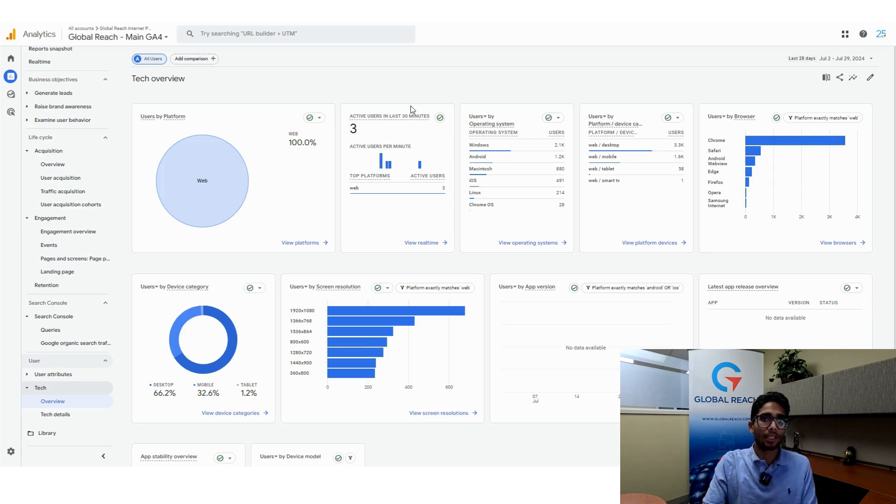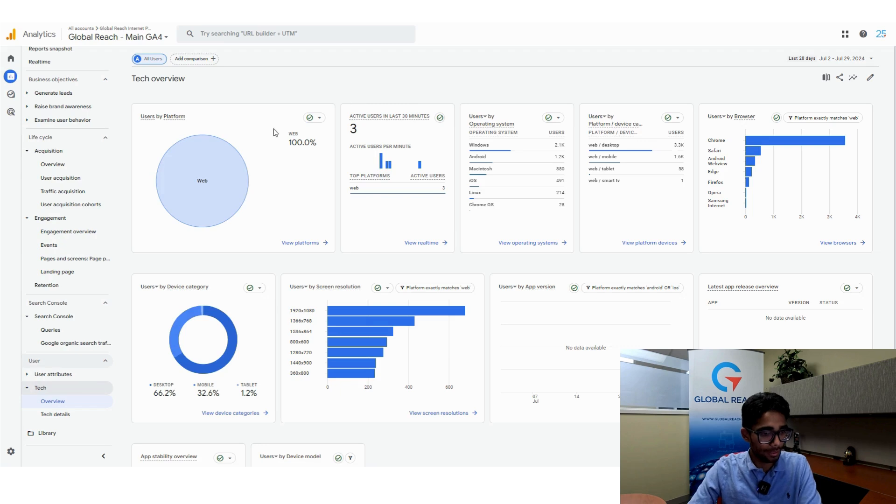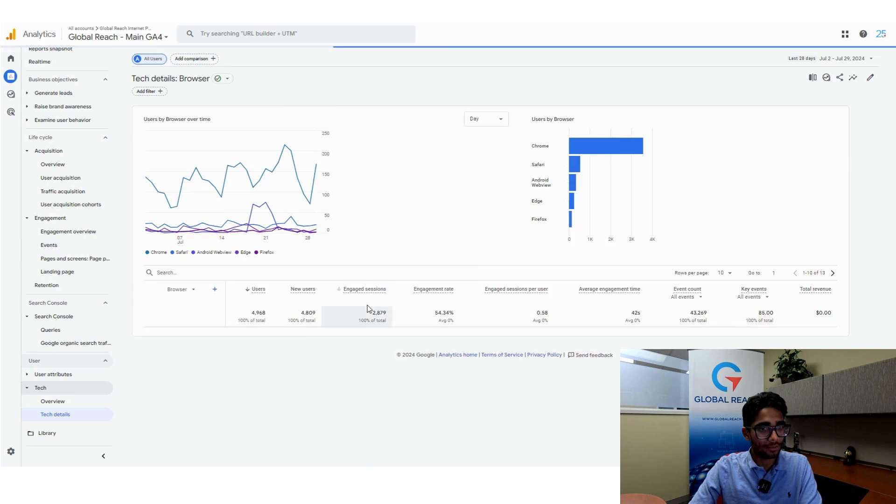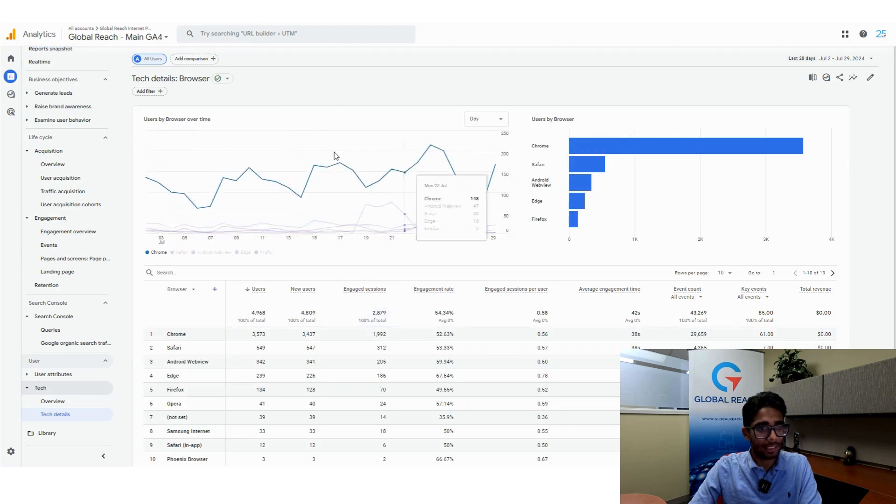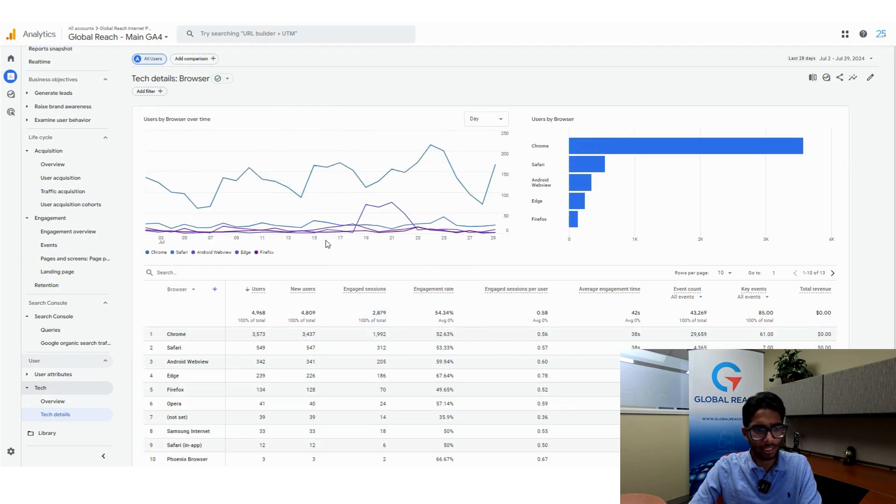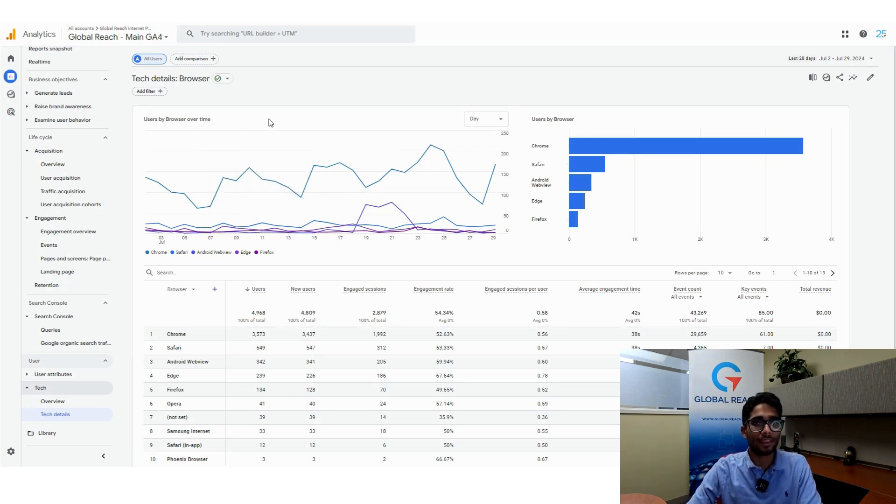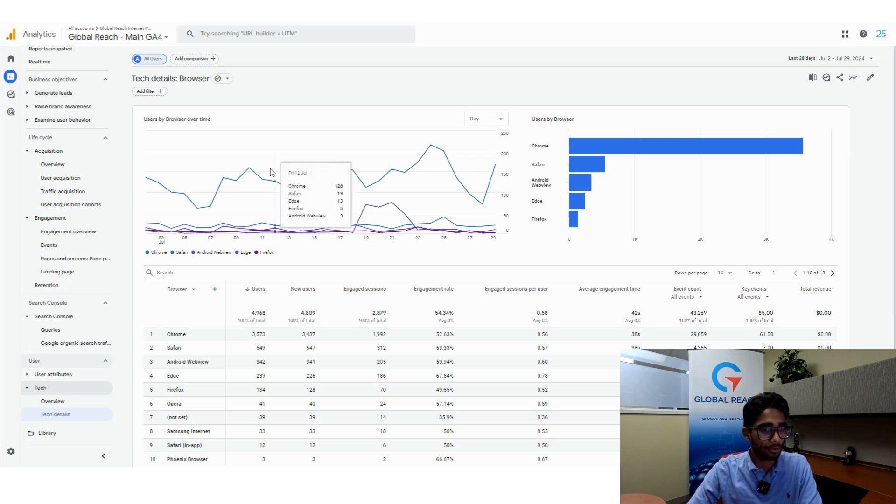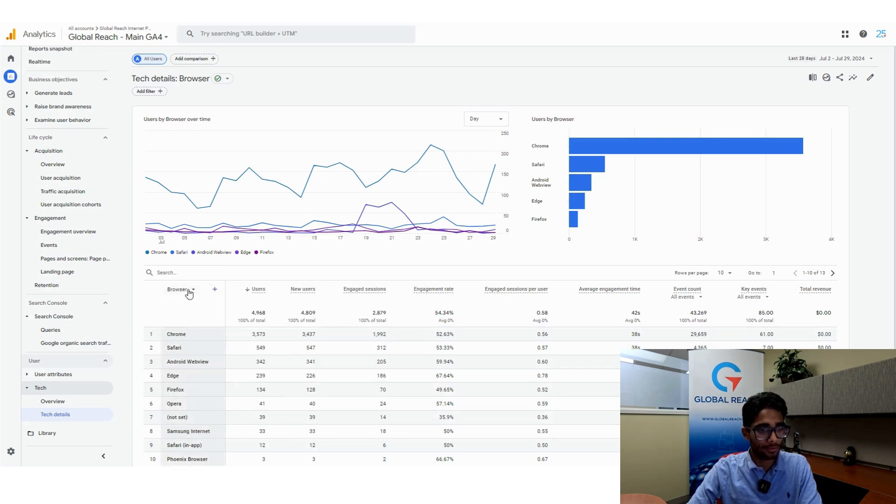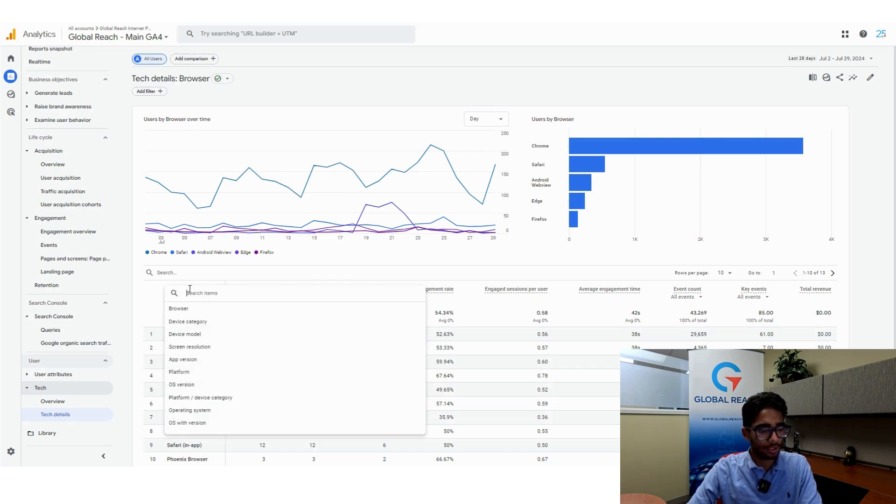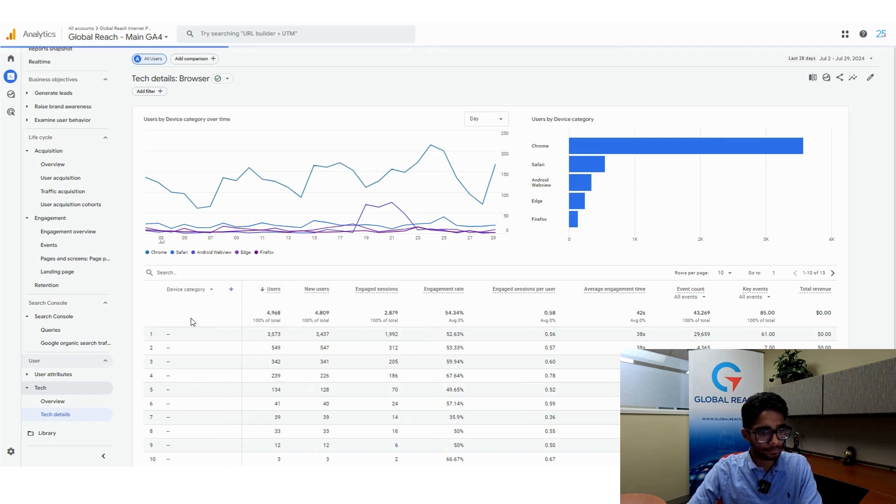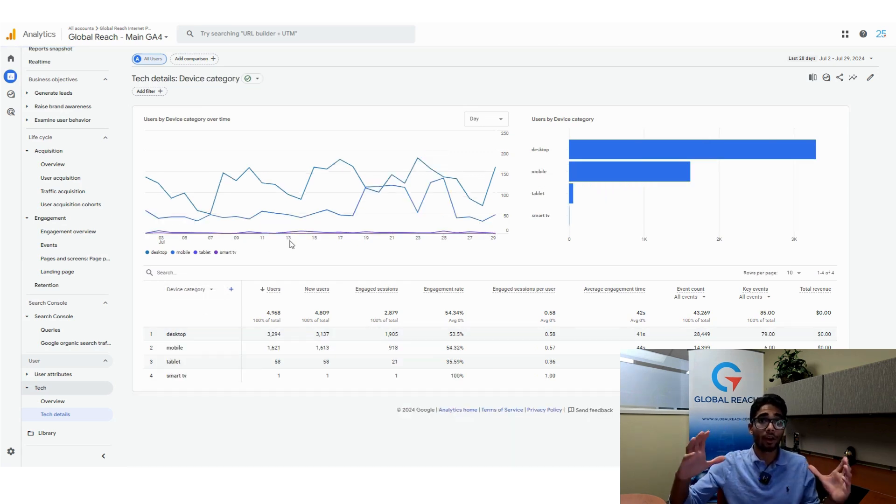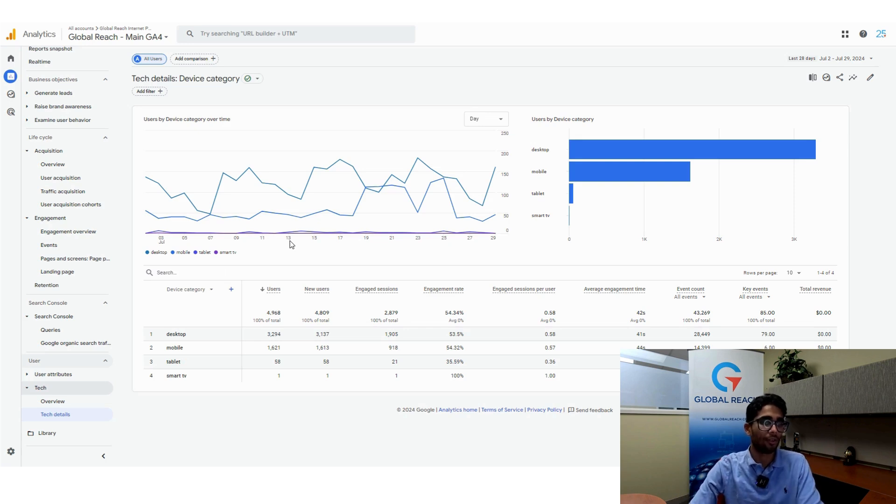What I recommend doing is going to the tech details section. Once you're at the tech details section, the default metric it gives you is the browser. The browser may or may not be important to you, but one thing that may be important is device category. You want to click on this browser section here, click on the drop-down and click on device category.